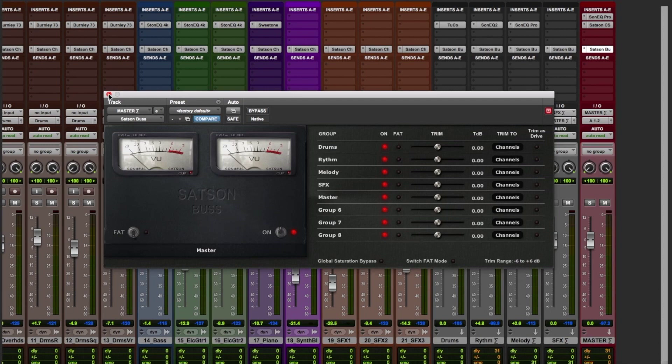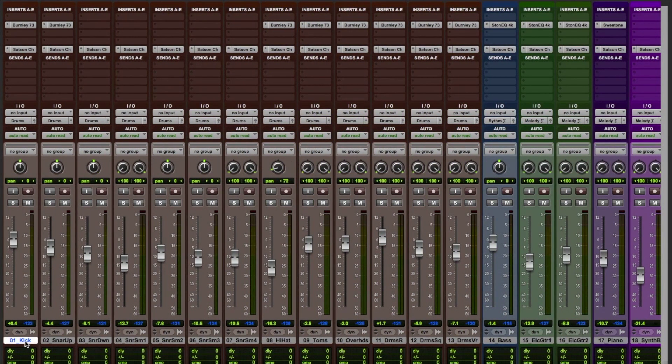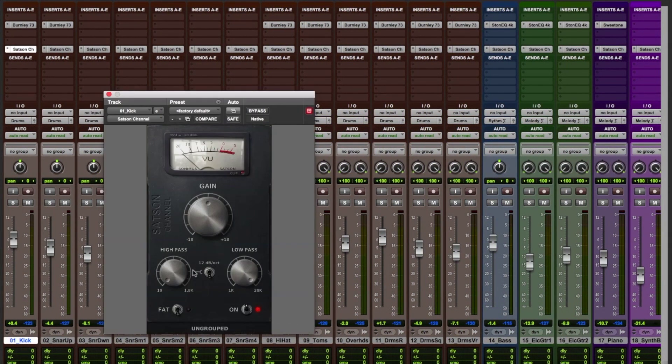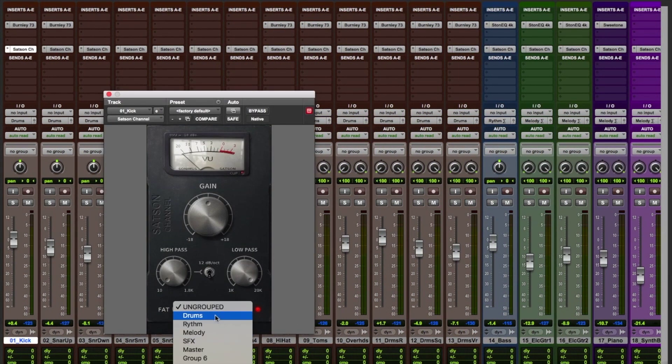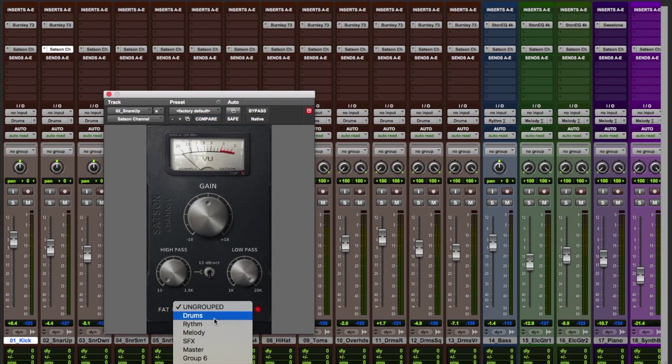Then, let's assign the Satsun channels and buses to their respective groups. Let's speed up this process.